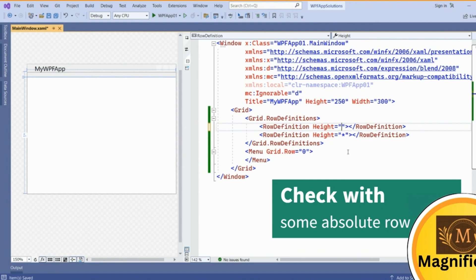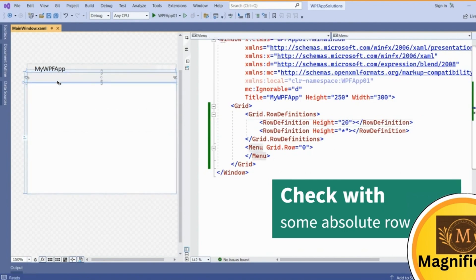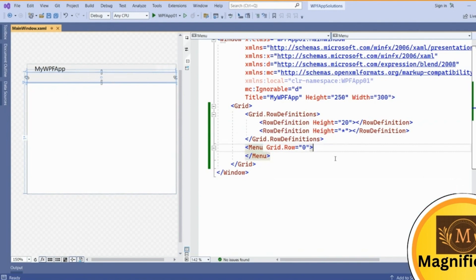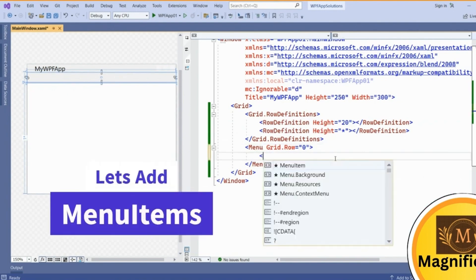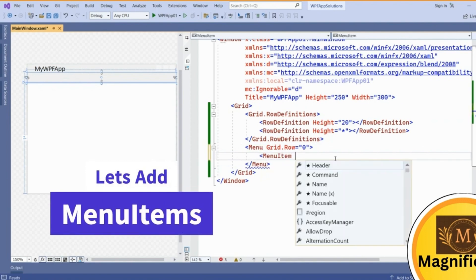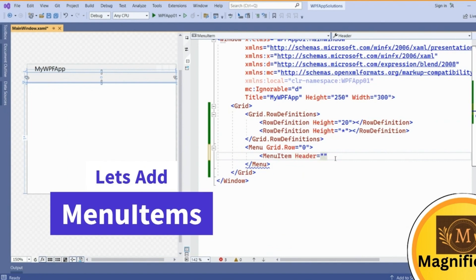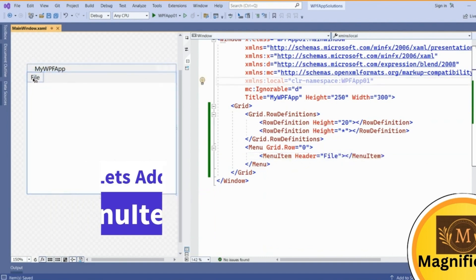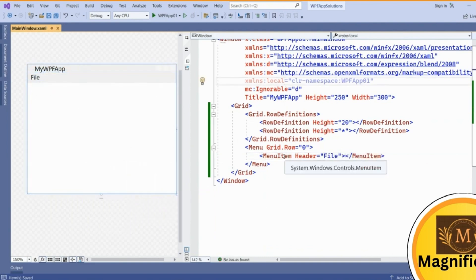Inside this menu we want to add multiple menu items. Menu item and the header property we need to give so it will be visible on this menu strip. The standard menu is File. Close this one, so you can see the File menu has been added. If you click on this, this is the File menu item we have added inside this menu.